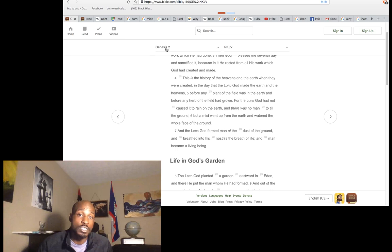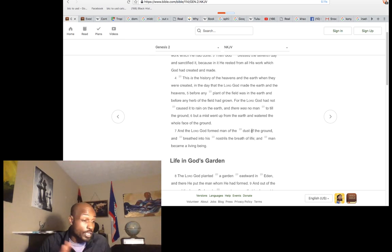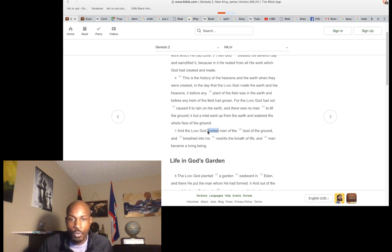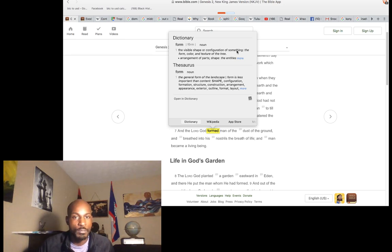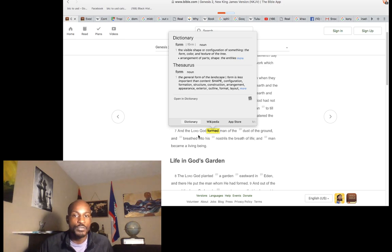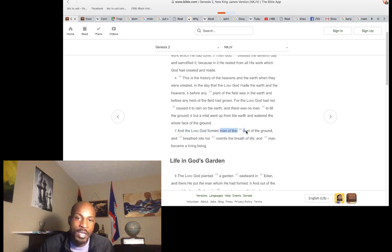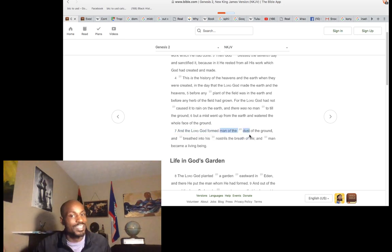We're starting in Genesis 2, the book we call the book of life. It says God formed man of the dust — not from the dust, but of the dust. Form means the visible shape or configuration of something. To shape, to configure means to reconfigure. Man of the dust, not out of the dust.